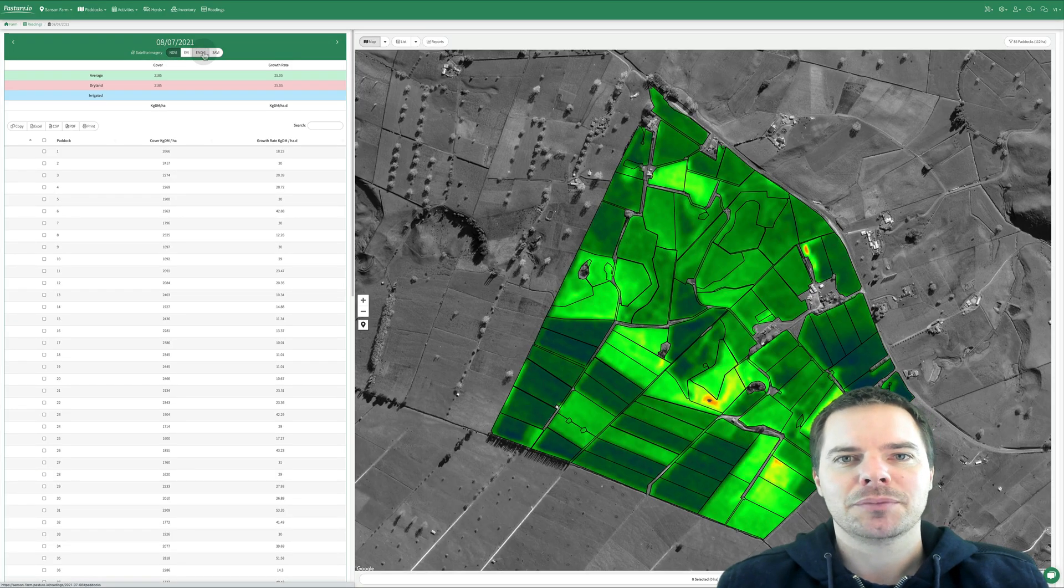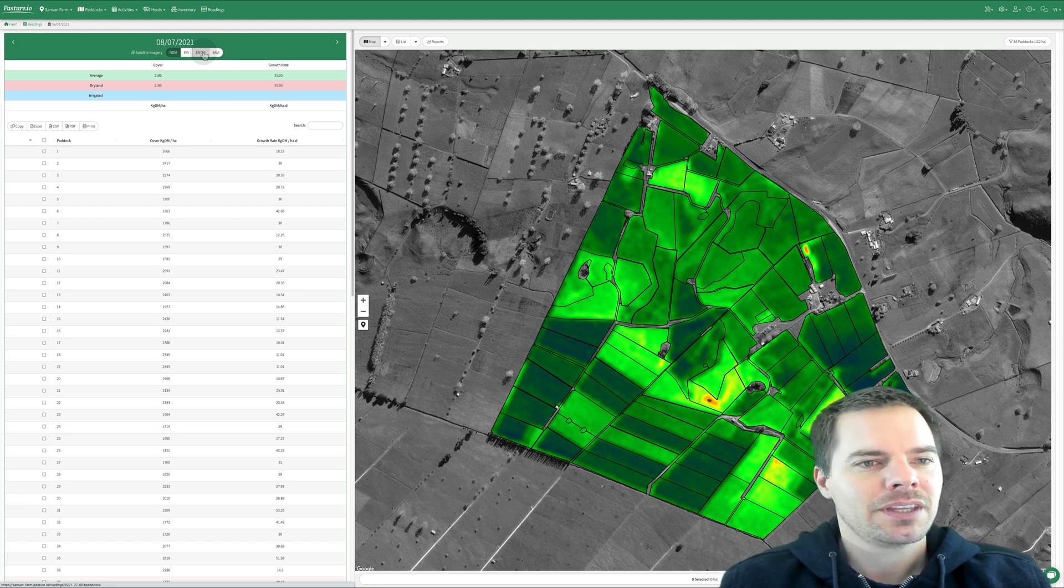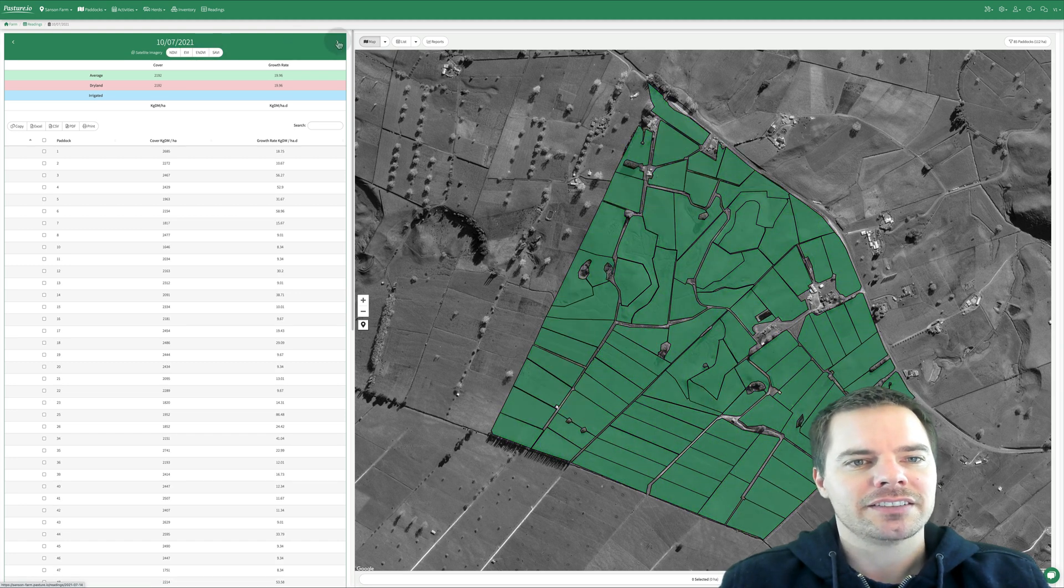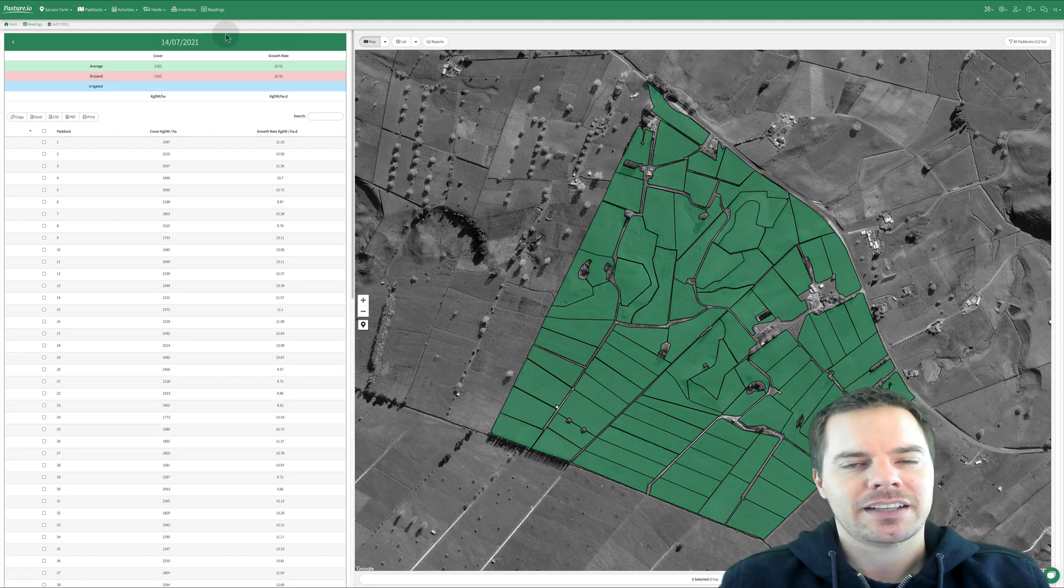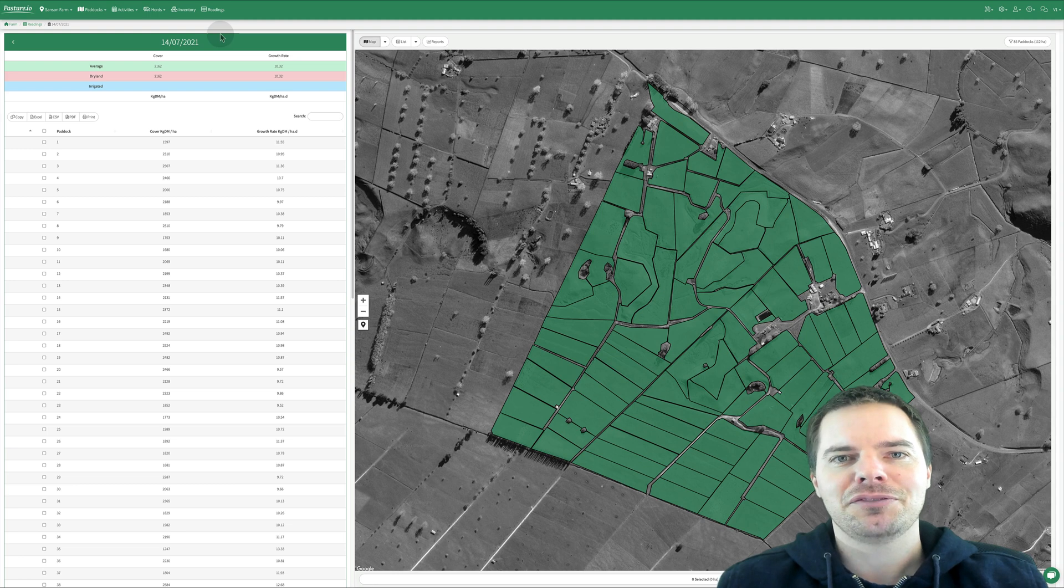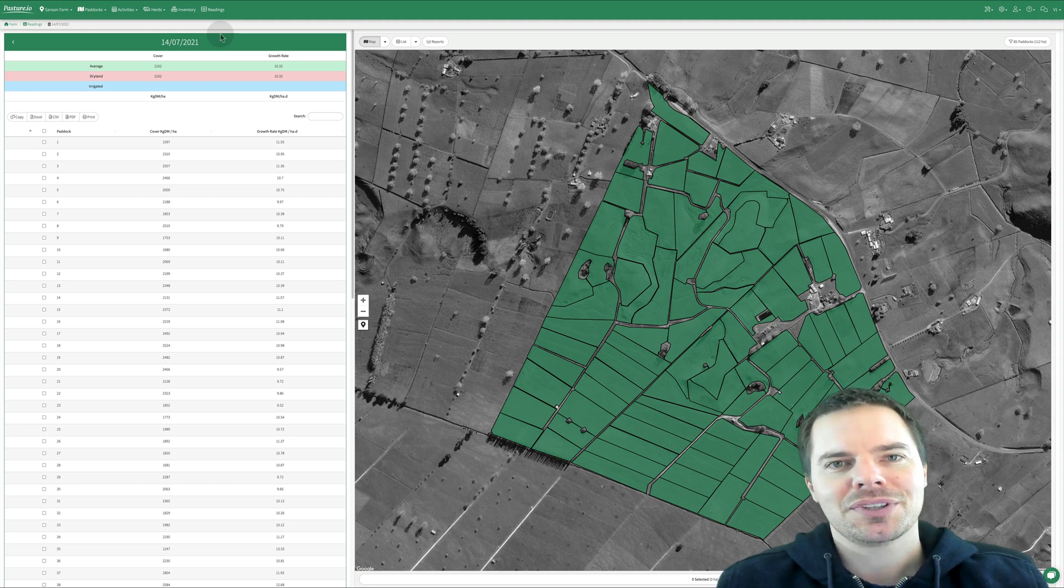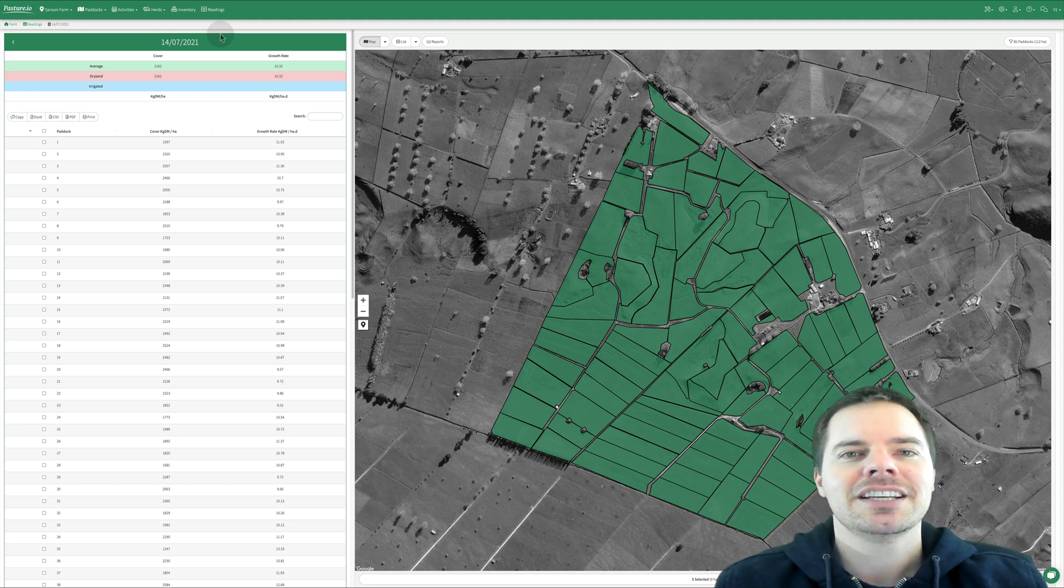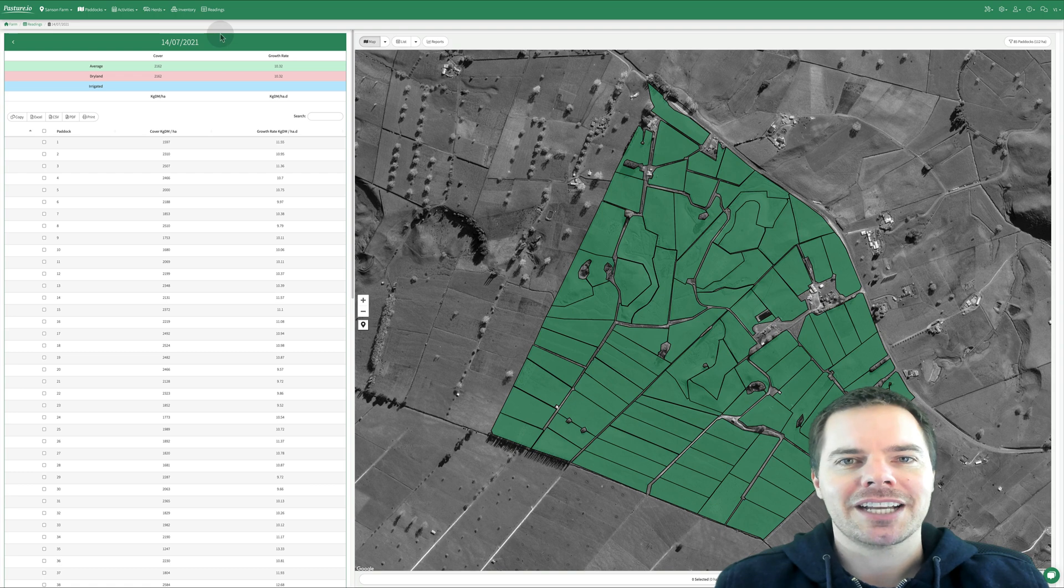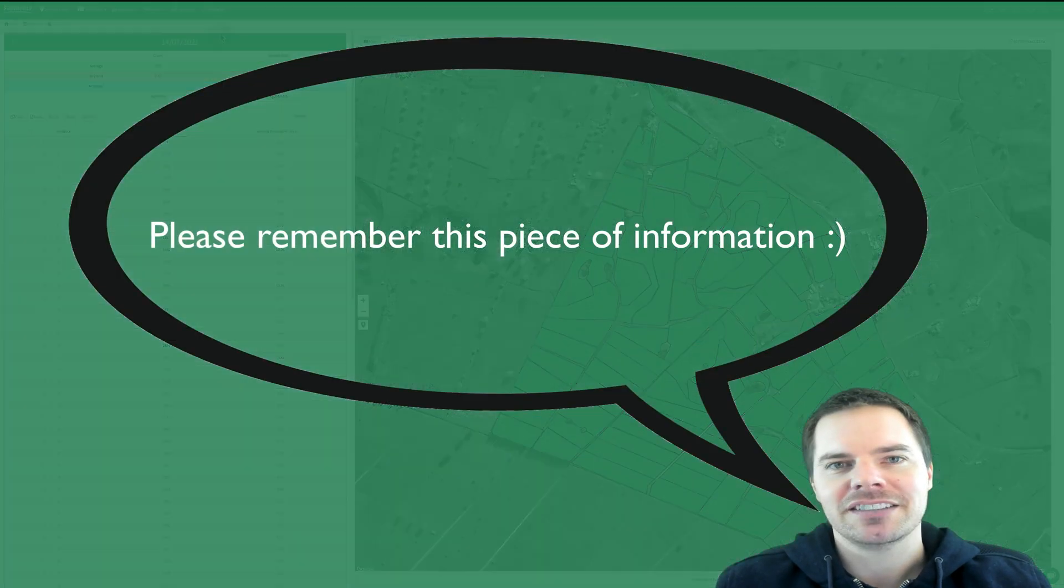Now the Cloudy Days model doesn't utilize satellites, so it has no view of the ground. It purely relies on local weather data as well as paddock activities such as grazing events.